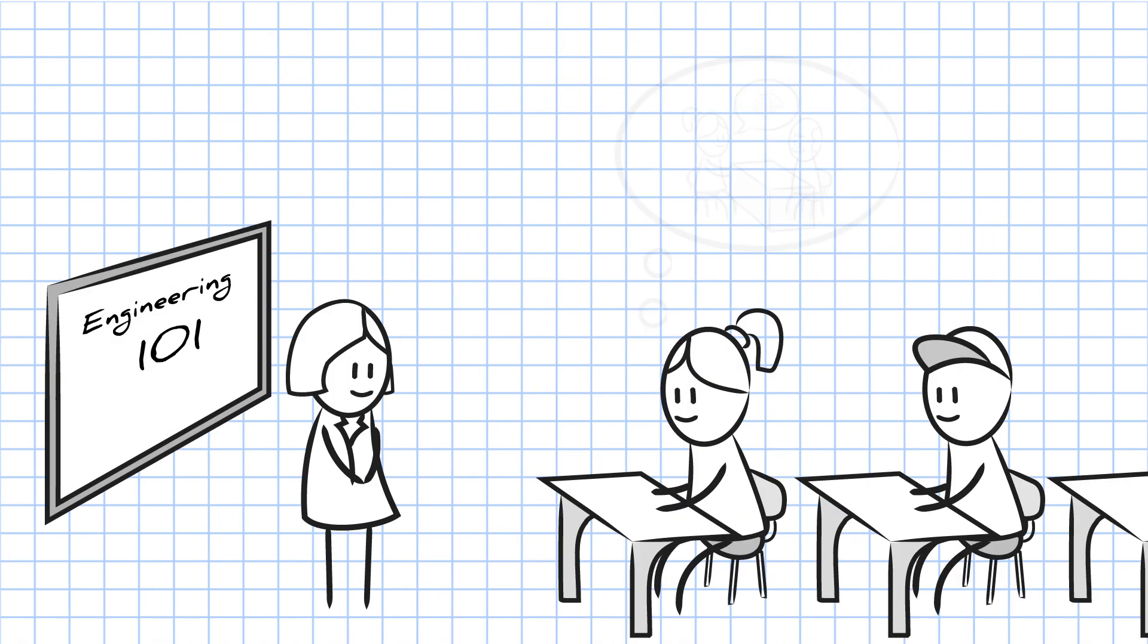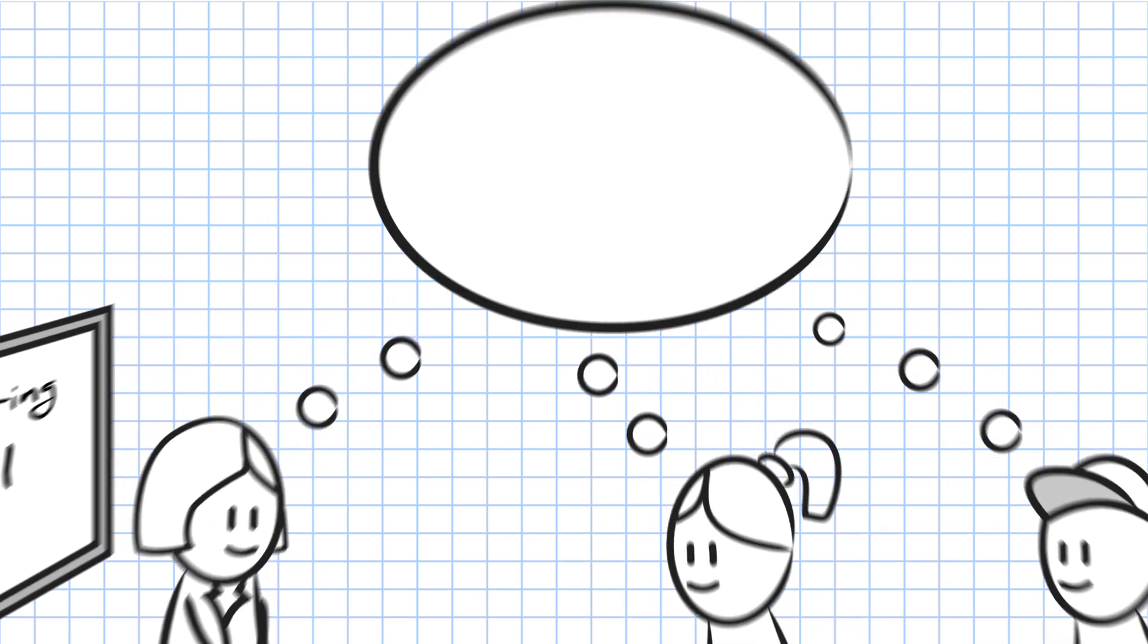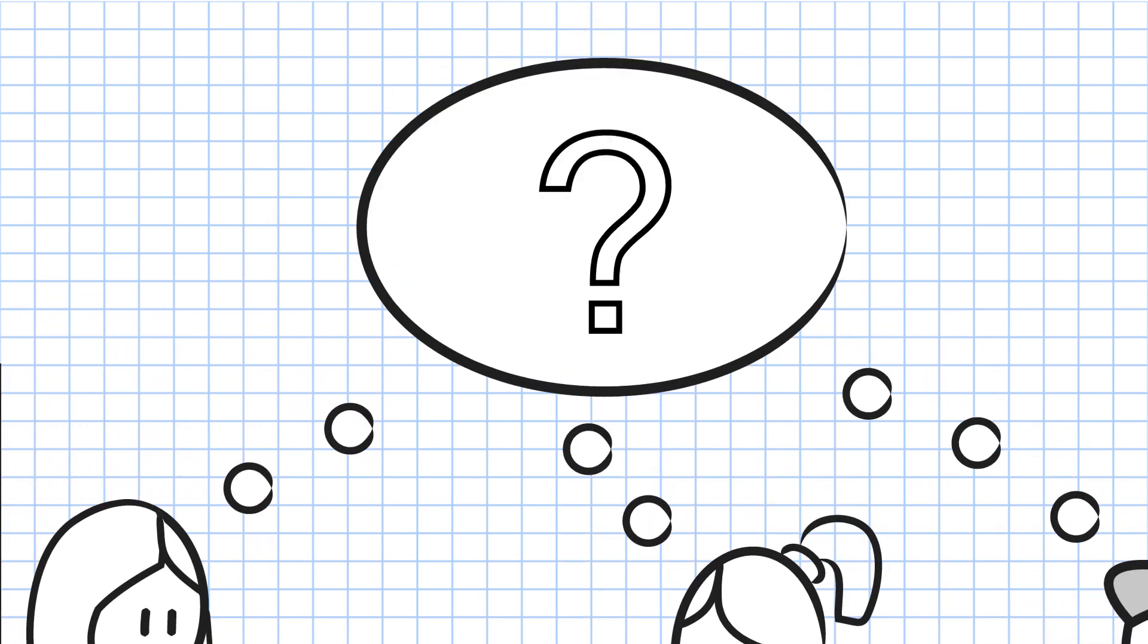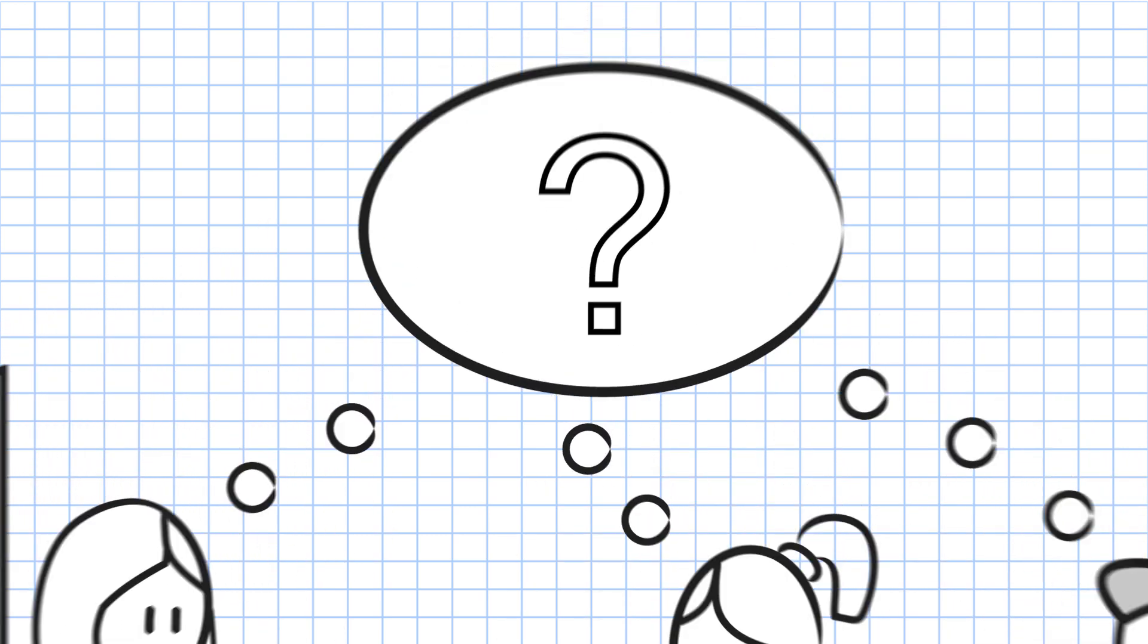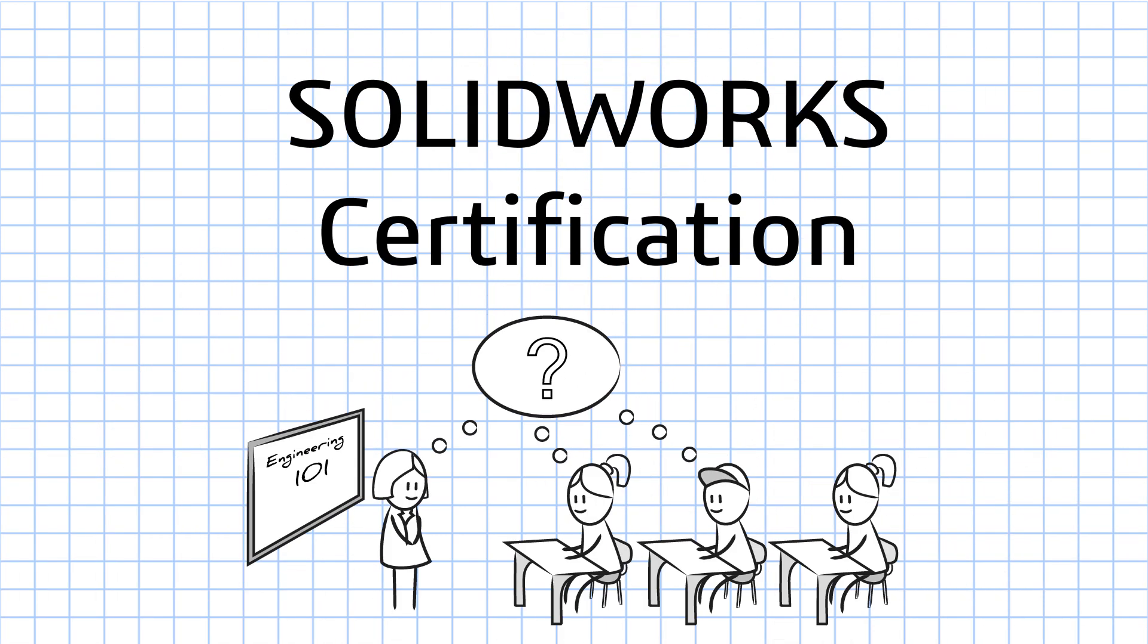And whether you're an instructor or student, how do you know you've learned the material? Enter SOLIDWORKS certification.